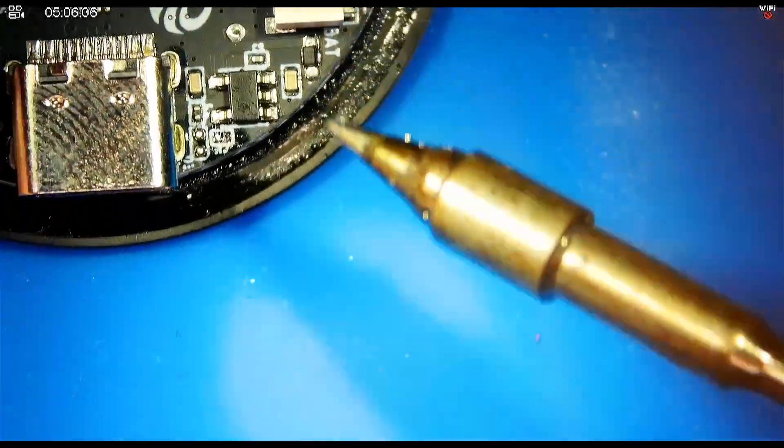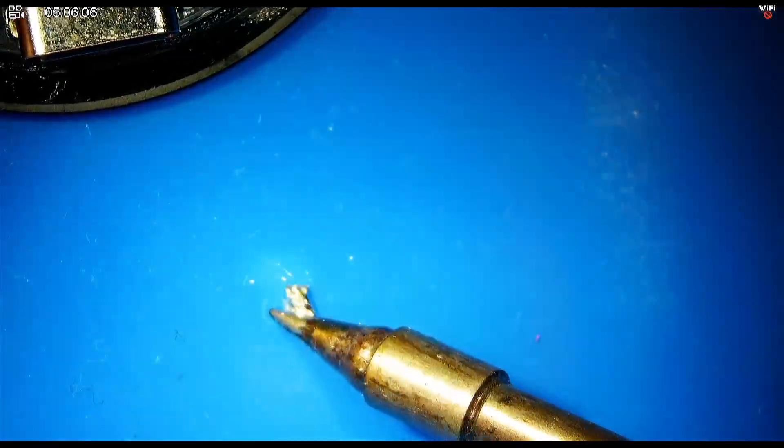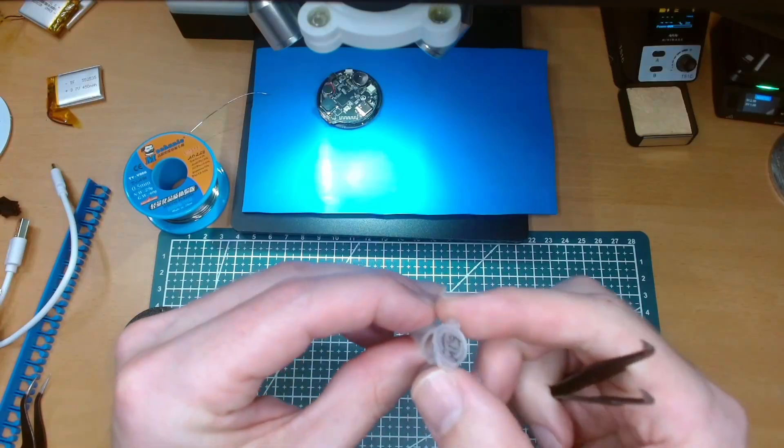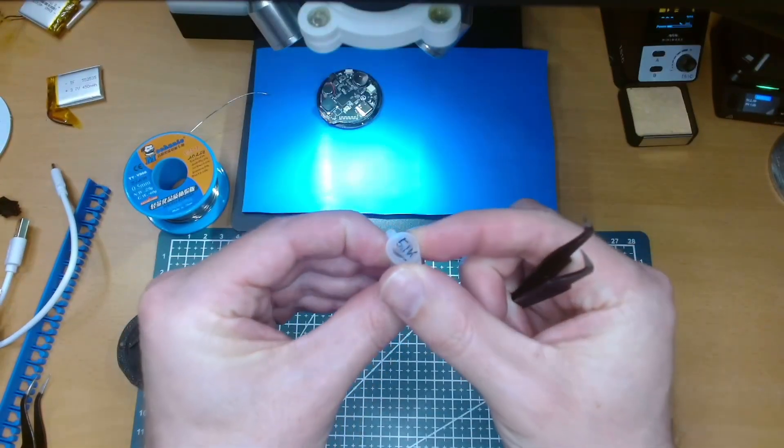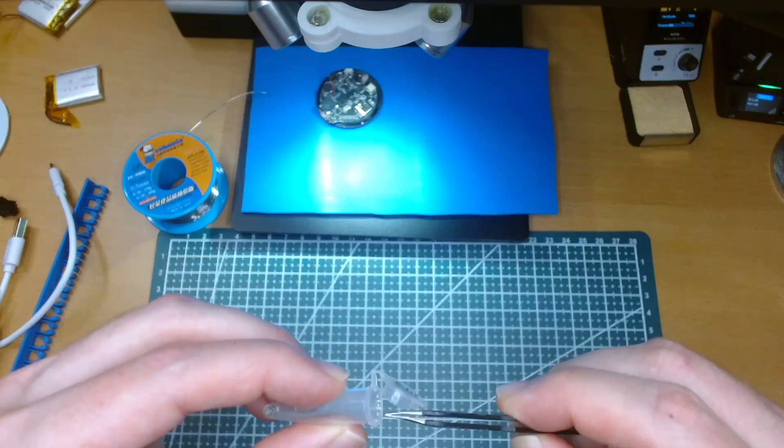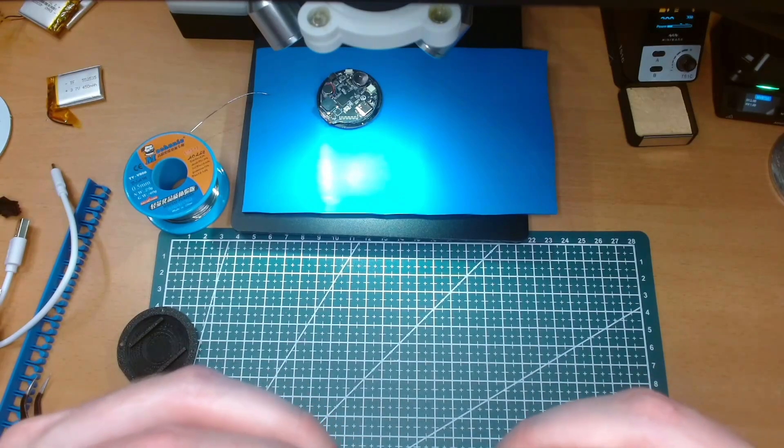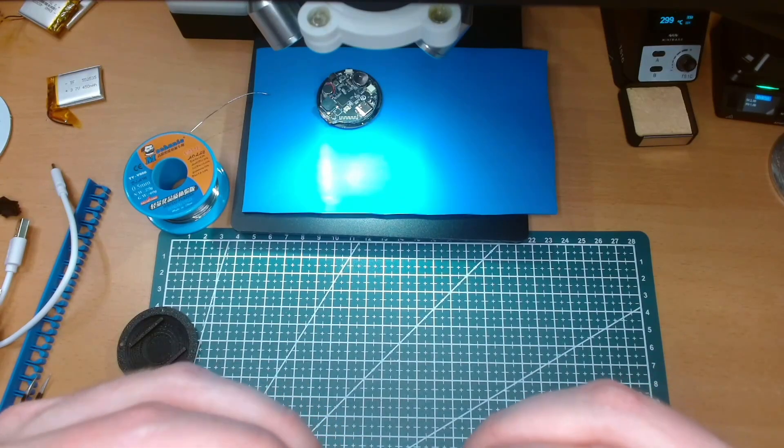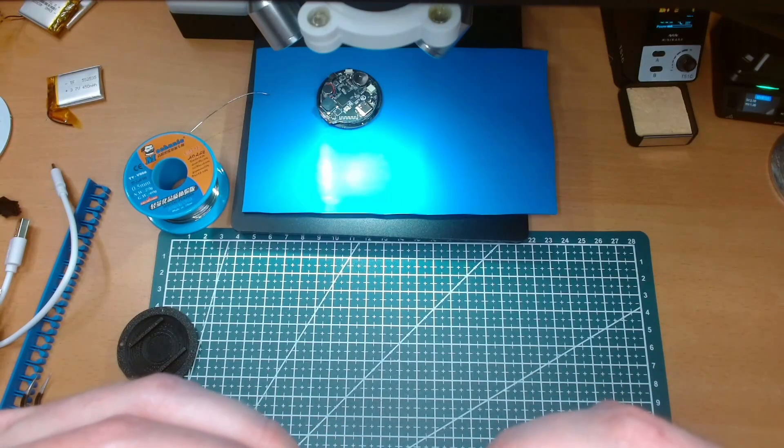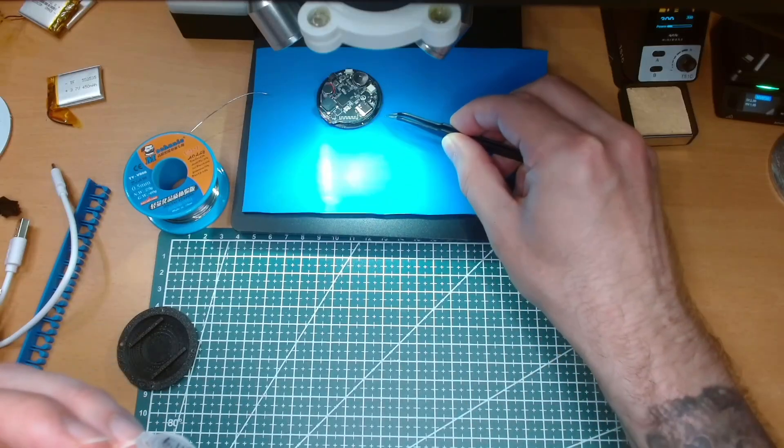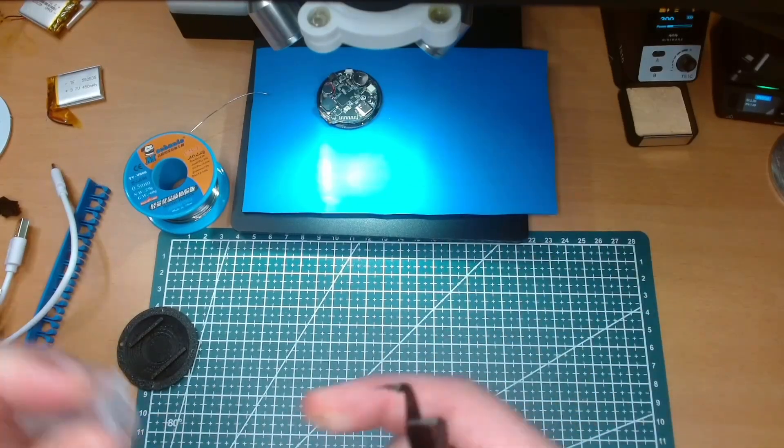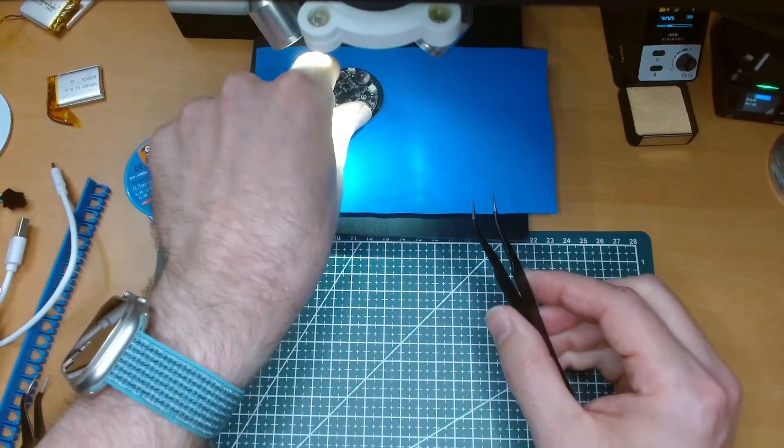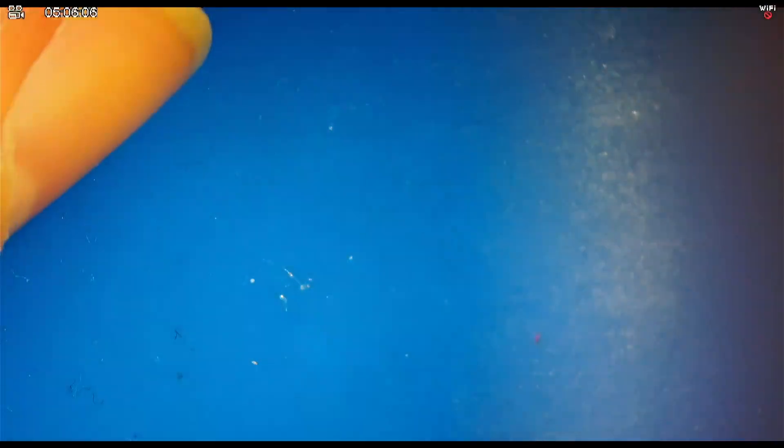I found 5.1K 0402 resistors, which is close enough to 200 milliamps charging. Let's see how we can get that in place.